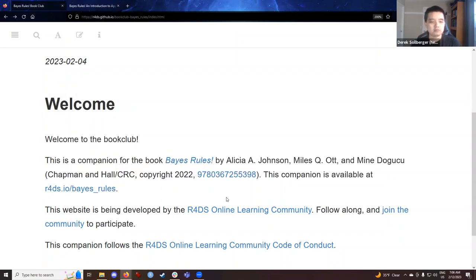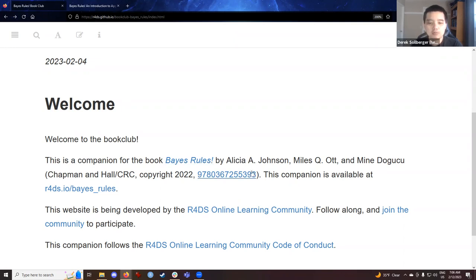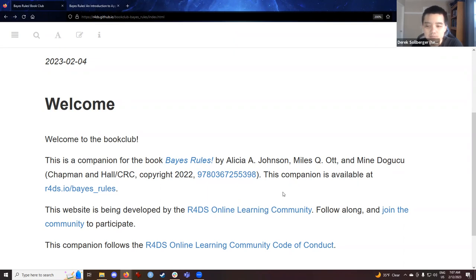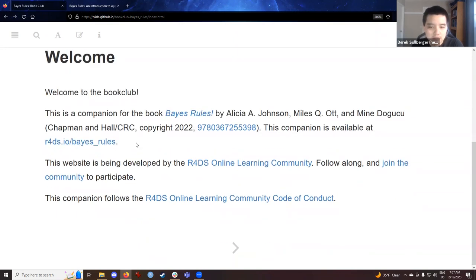Okay. So, welcome to the book club. This is a companion for the book written by Professors Alicia Johnson, Miles Ott, and Mini Dogusu. We have the materials available.